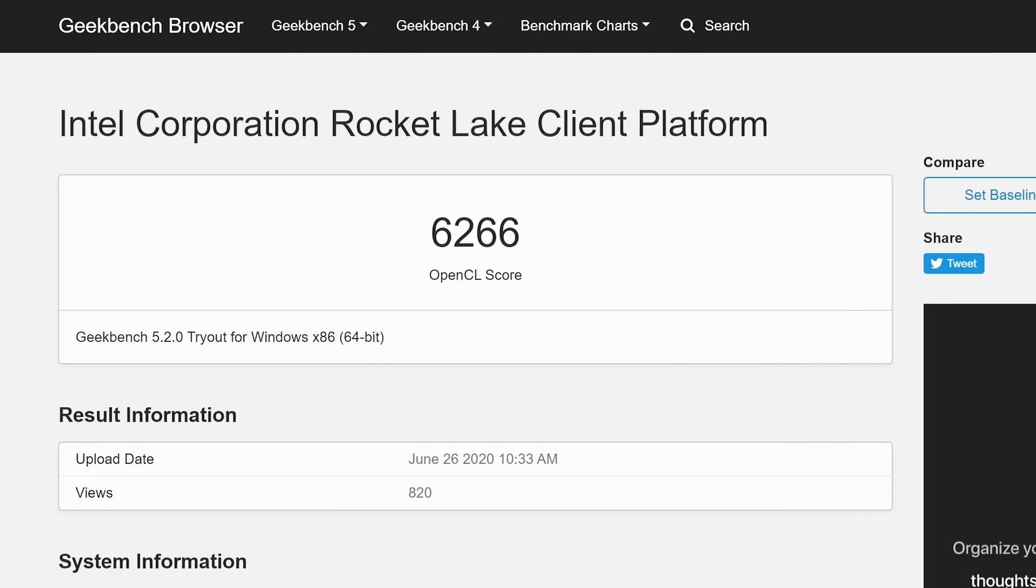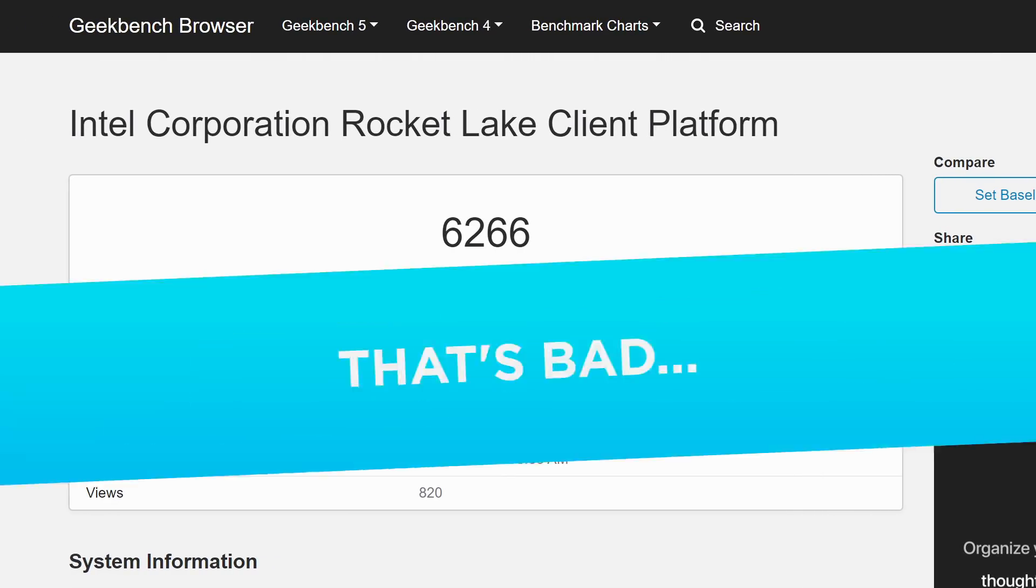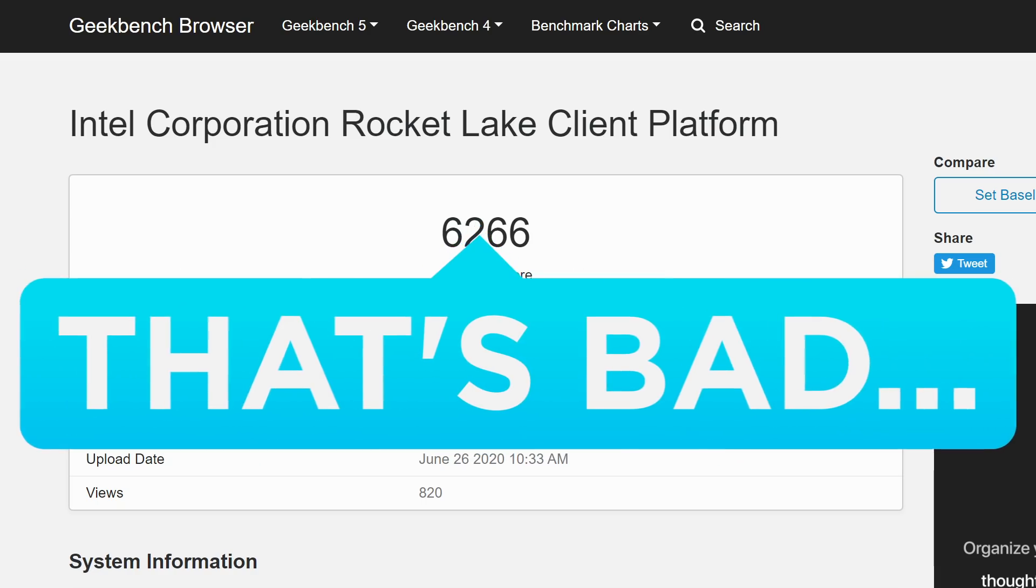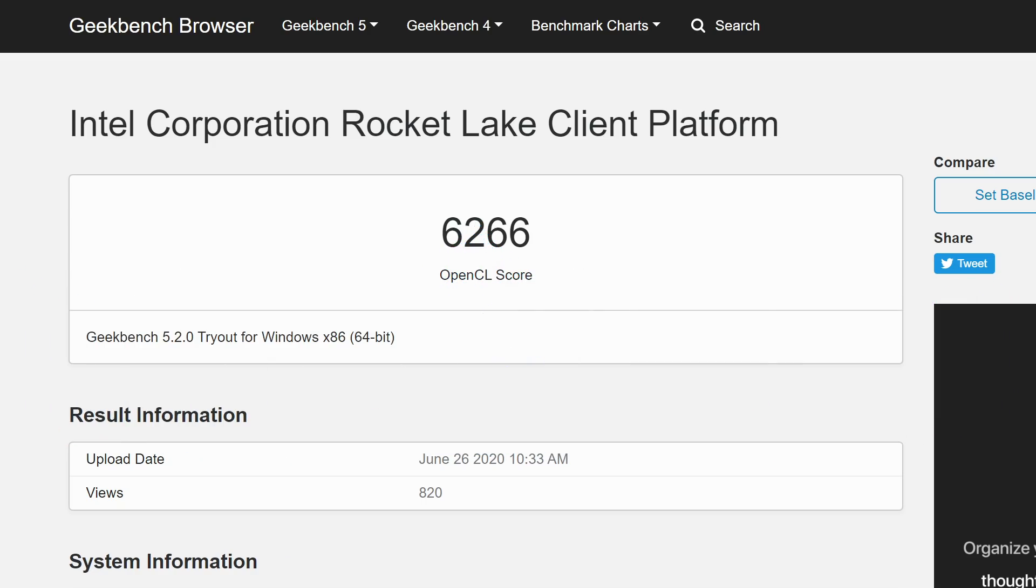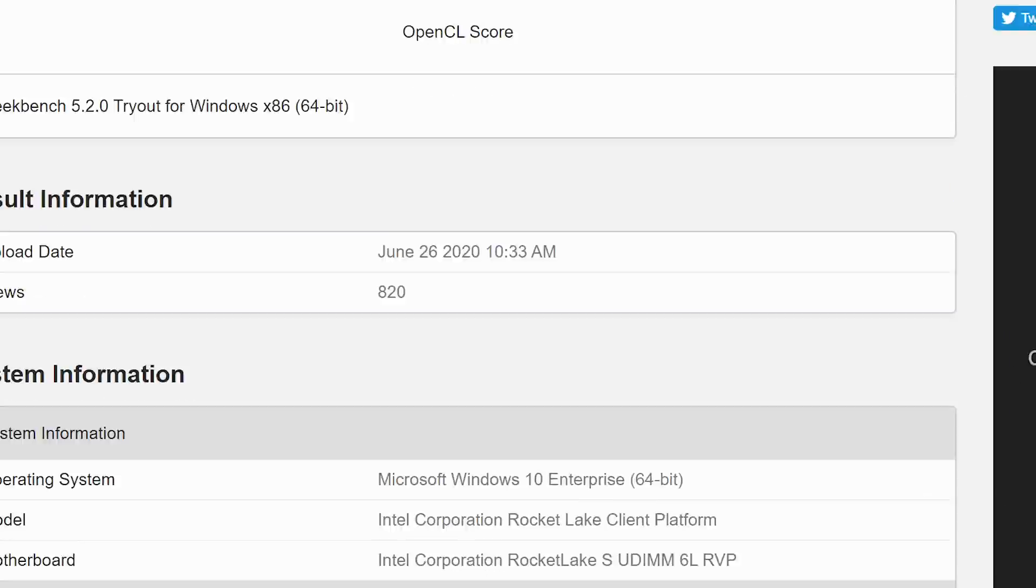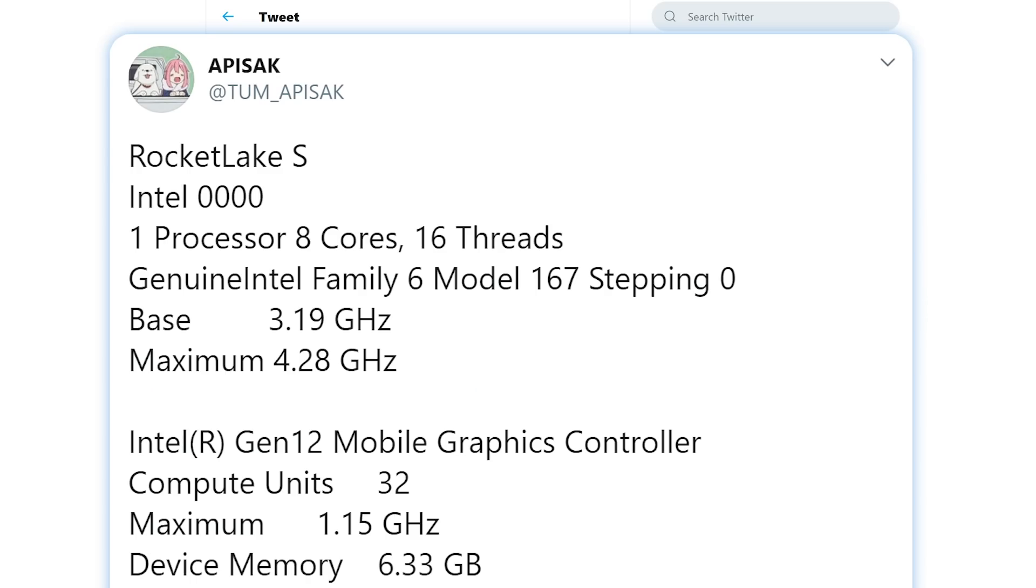When it comes to that performance, the chip doesn't do very well at all, but that's obviously because it's such an early sample. Either way, it is an 8 core part, which is nice to see. At the end of the day, it's clear Intel is revving up for their 11th gen processors, and hopefully they'll come soon.